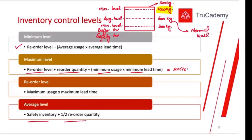Next is the reorder level. The reorder level is a point between the maximum level and the average inventory level — usually closer to the average. It is the point at which, when reached, we need to place a new order to our supplier. For example, if the reorder level is 800 kilograms, once 800 kilograms remain in the warehouse, we place the order, then continue using inventory until fresh supplies arrive closer to the minimum level.